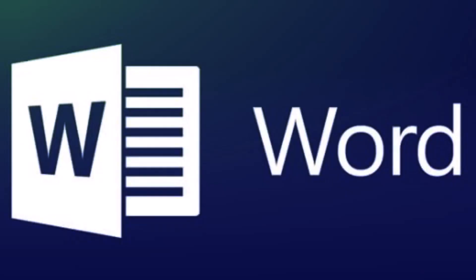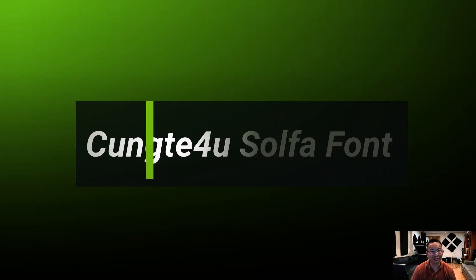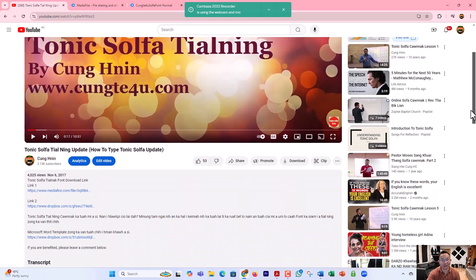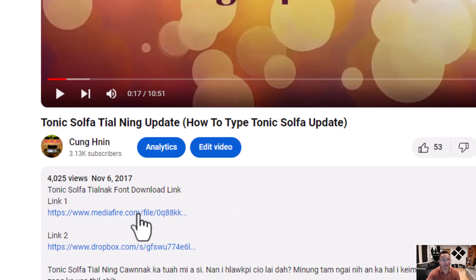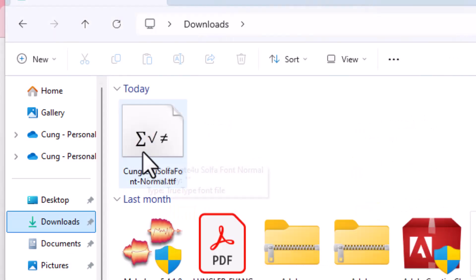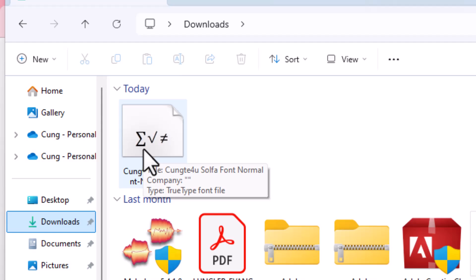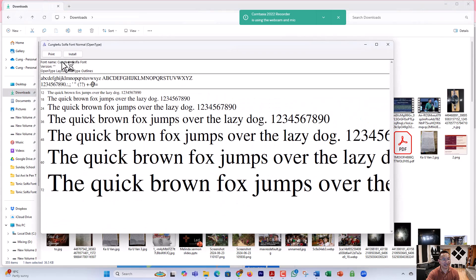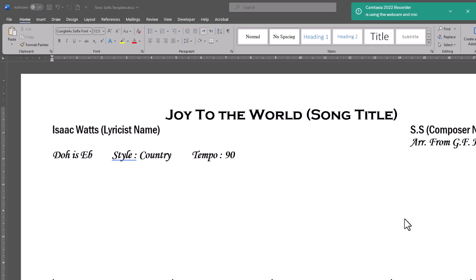Of course you need Microsoft Word, and then you need the Tonic Solfa font that I created. You need to download the Tonic Solfa font — the link is below the video on YouTube. Click it, and here is the Chungtae Tonic Solfa font to download. This is the font you need to use; without it, this tutorial will not work. You need to install the Chungtae Tonic Solfa font — double-click it and then install it.